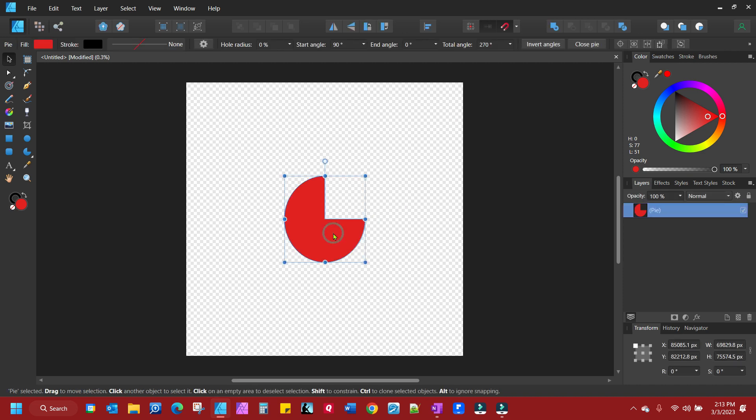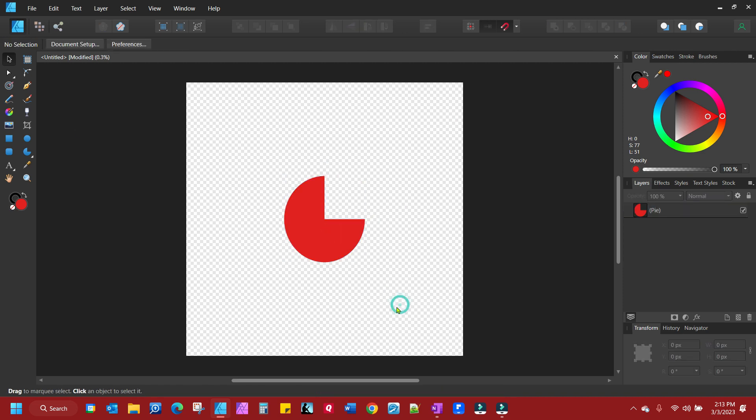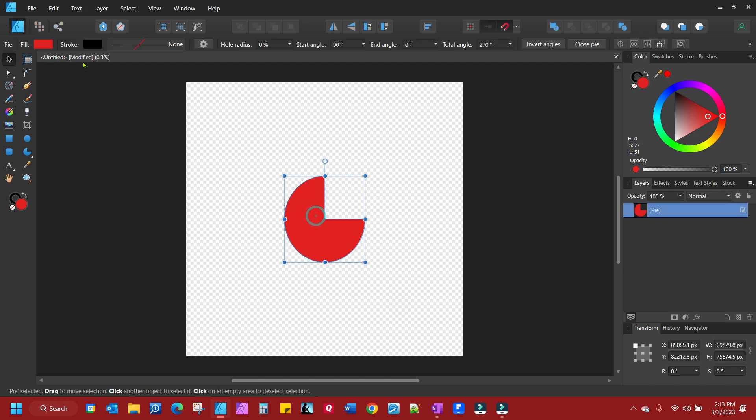We have a shape here. We have it selected and you'll notice when I selected that shape, let me turn that off, if you look up here there's nothing. Select the shape and you get some new things you can do.